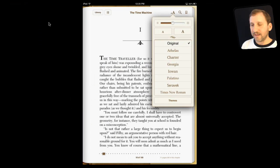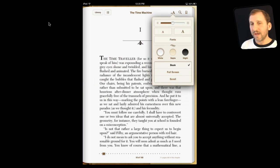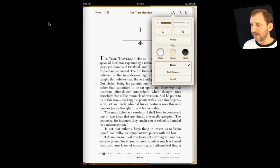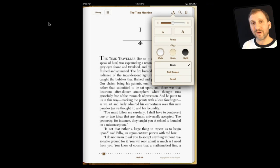Now let's get into some new stuff. If you go to Themes, this is different in the latest version of iBooks that just came out — this is with iOS 6 and iBooks 3. You get some different options. The first thing you get are three different color type options: white, sepia, and night.